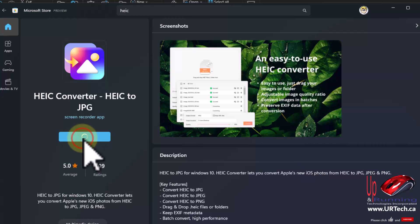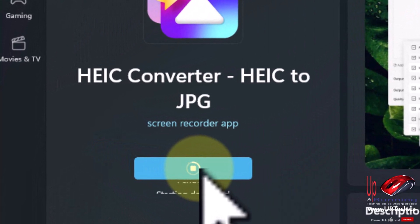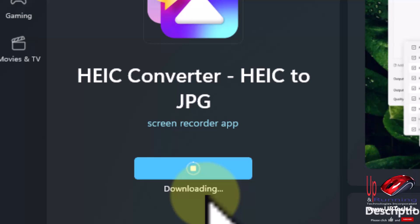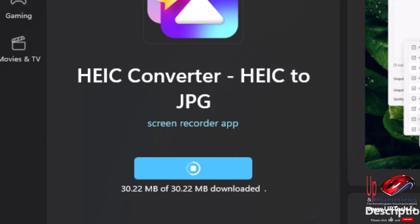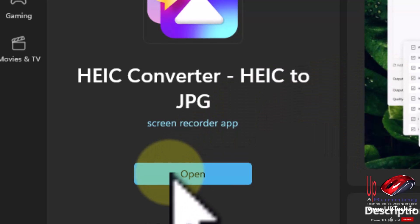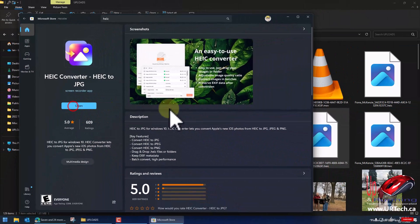I'm going to select get. By the way I'm doing this on Windows 11 but this works exactly the same on Windows 10. And select open.